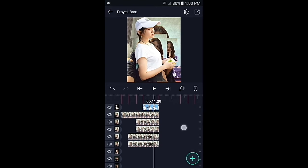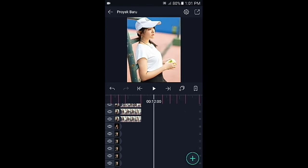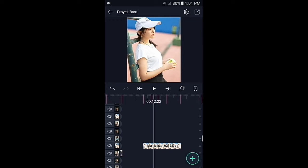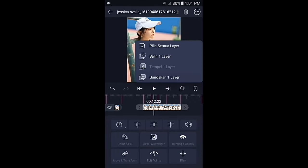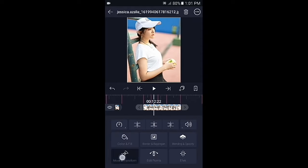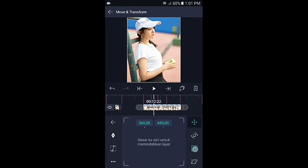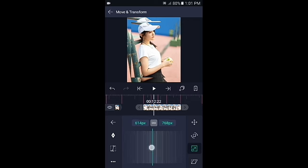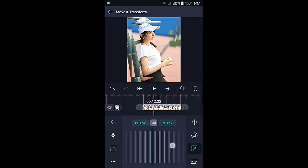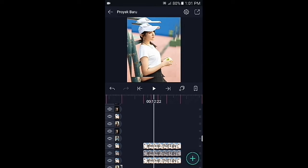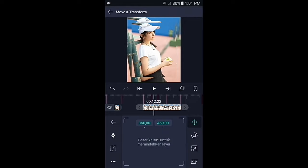Silahkan geser ke foto berikutnya. Untuk overlay di bagian yang ketiga, kalian tinggal gandakan fotonya, kemudian klik foto yang di atasnya. Pilih di bagian move, pilih icon nomor 3, perkecil fotonya seperti ini. Kemudian gandakan lagi dan buat fotonya menjadi lebih kecil dari sebelumnya.